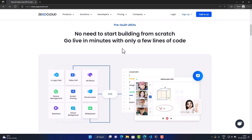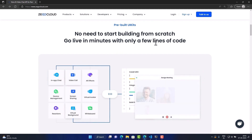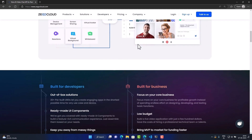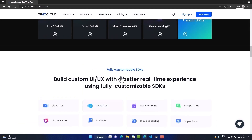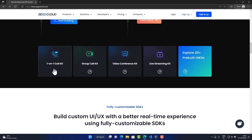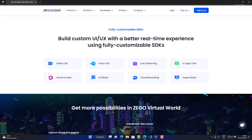As you can see, they provide pre-built UIs so that we don't need to spend much time building UIs from scratch. They provide pre-built UI code which you can copy, paste, and develop rapidly. They offer one-on-one calls, group call kit, video conference kit, live streaming kit, and 20+ pre-built UIs. They also provide SDKs for people who want to build from scratch.